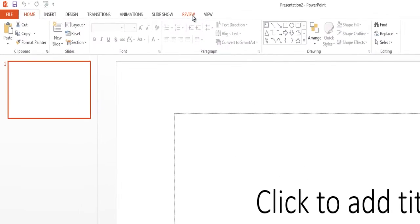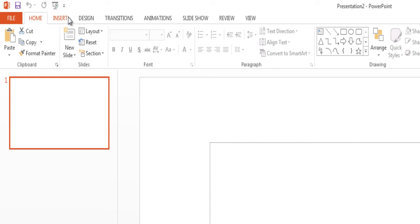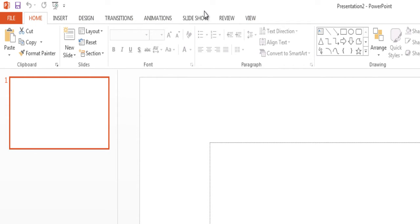And then you have your tabs. And we should be familiar with the tabs because we've seen these in Word, we've seen these in Access doing our database, we've seen it in Excel. We've seen it throughout the whole course of doing the Office applications.